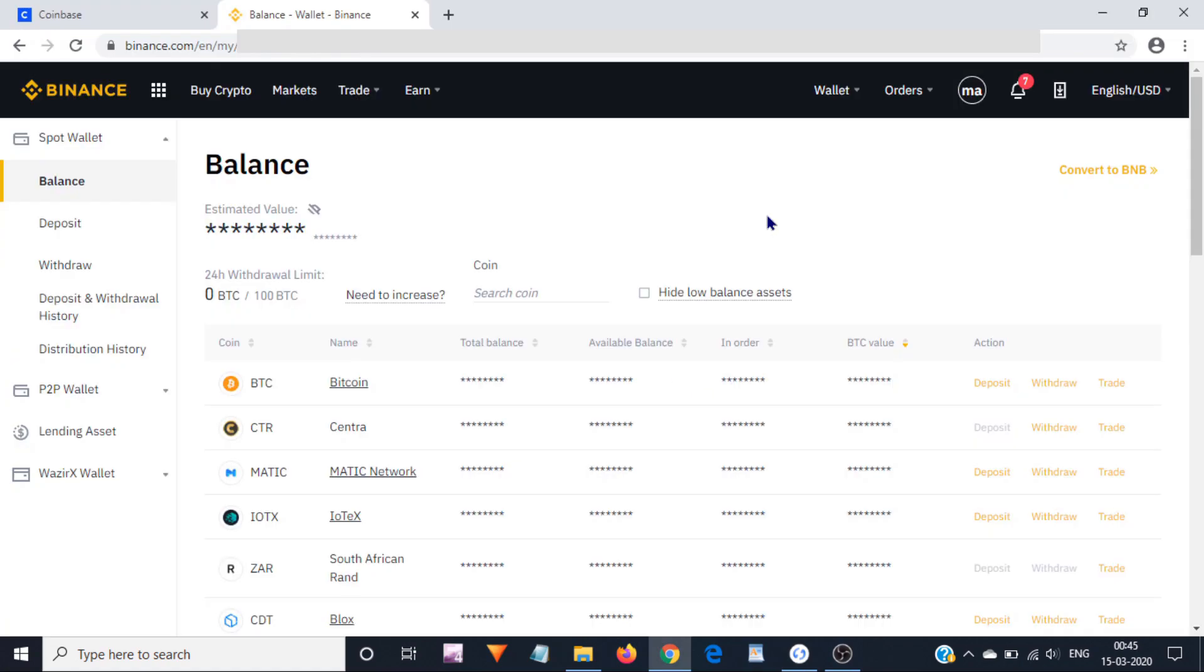Similarly, if you want to send your Bitcoins to some other exchange, for example Binance, LocalBitcoins, or some other exchange, then you would need to login to that exchange and copy the Bitcoin address at which you would be sending your Bitcoins.